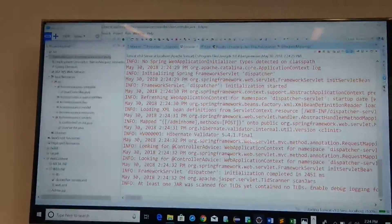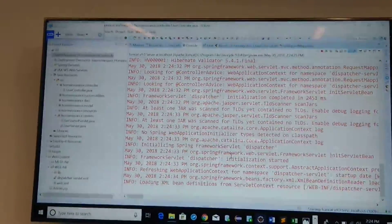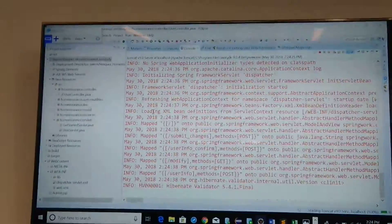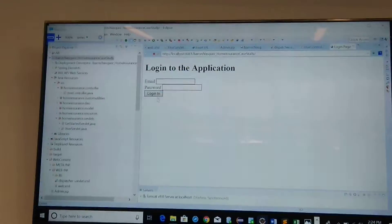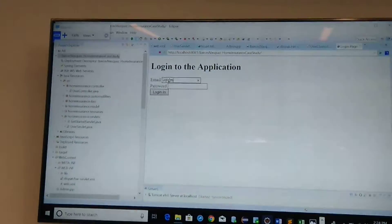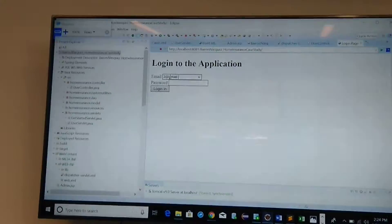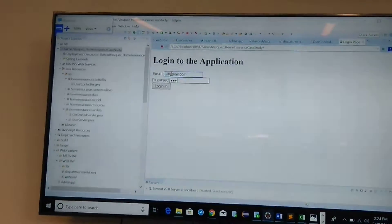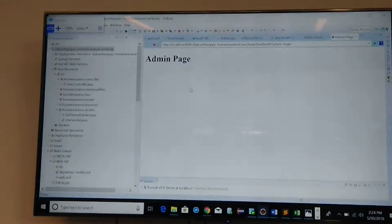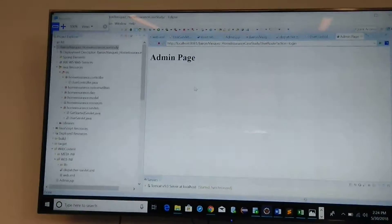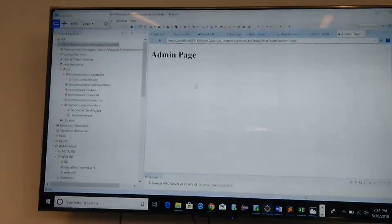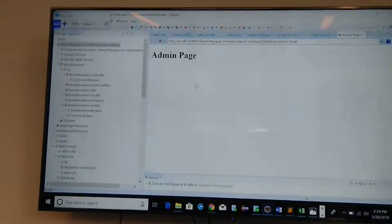Once I log in with Joseph, I'm able to successfully log in as an admin. So that's the whole picture of the Servlet analogy and Spring MVC, and now comes the testing part.